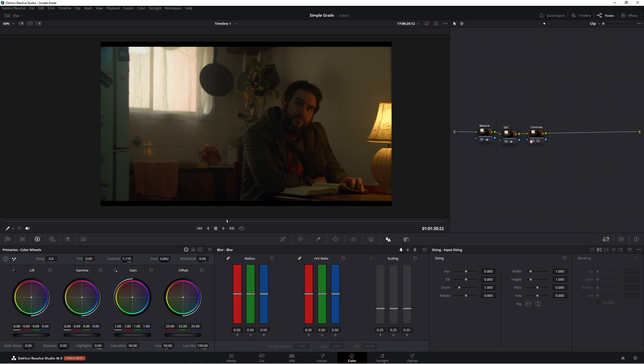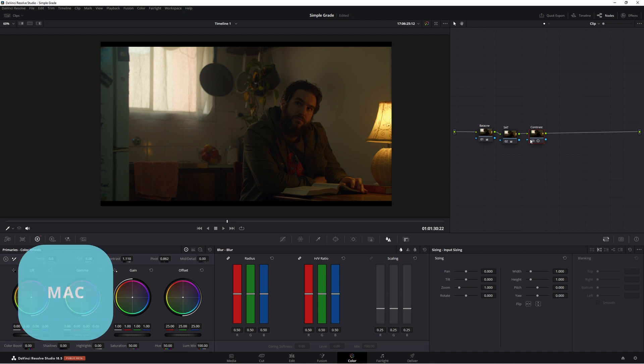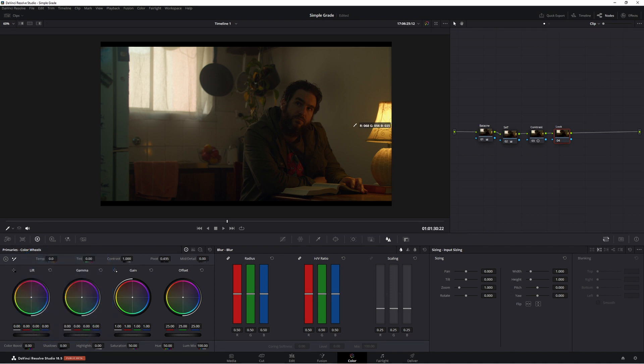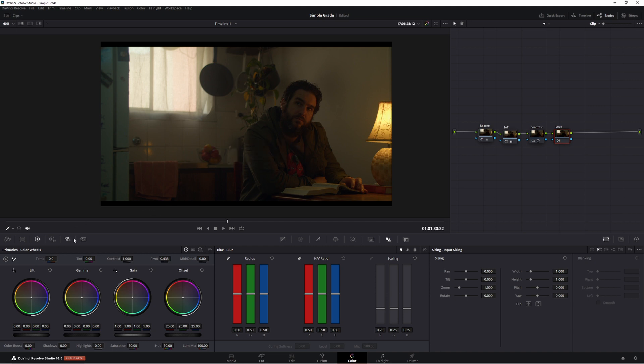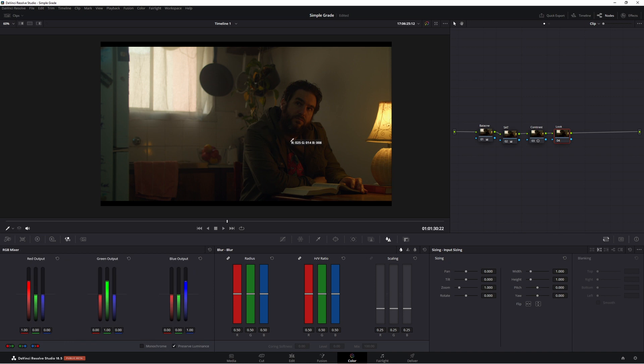New node so alt S. So in this node here we're going to call this one look. We're going to build a nice simple look. It's not going to be a complicated look today. It's just going to be something really easy that you can follow along and learn and you can apply it to other grades. I'm going to do that by using the RGB mixer which is one of my favorite tools. One that doesn't get spoken about too much but I think is very good.